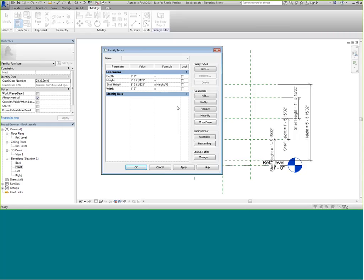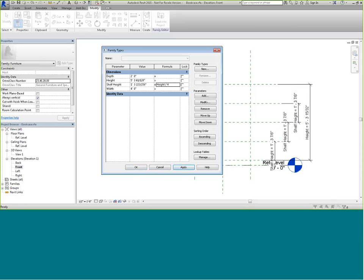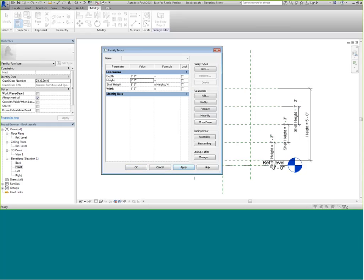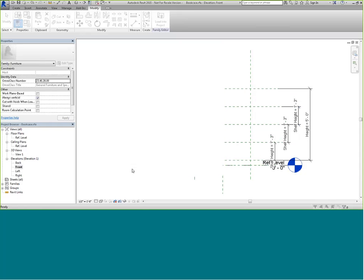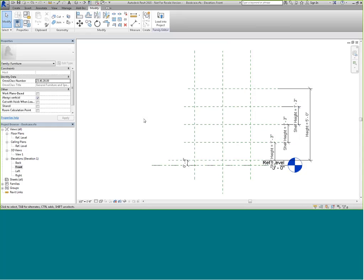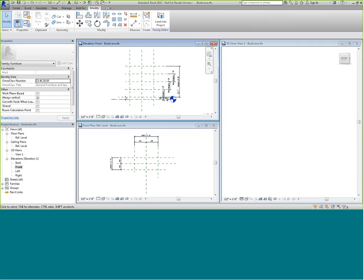I typically use title case so I always know what I'm using. Check at your office if there's a specific way they want parameters designed. Watch when I click Apply — my shelf height modifies. They are now following the height, one quarter of the height. I'll change the height to five feet, click Apply, and you can see the shelf height automatically changed. So that's the basic process: reference planes, dimensions, locking some, making some equal, and applying labels.